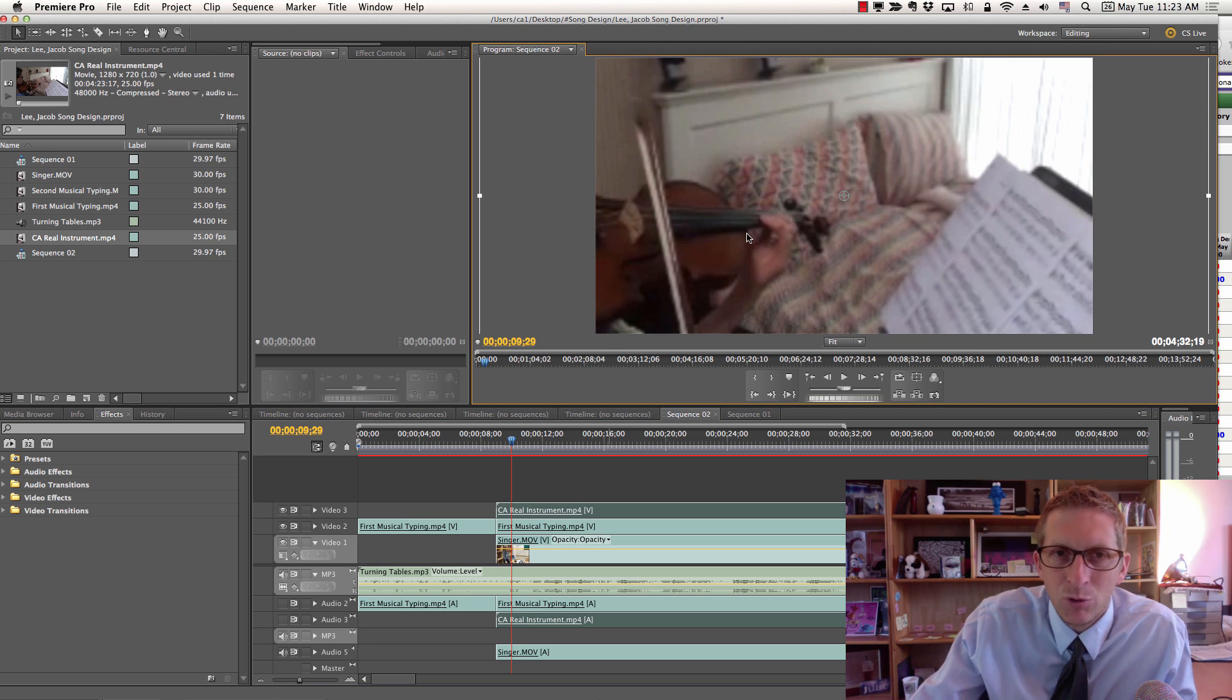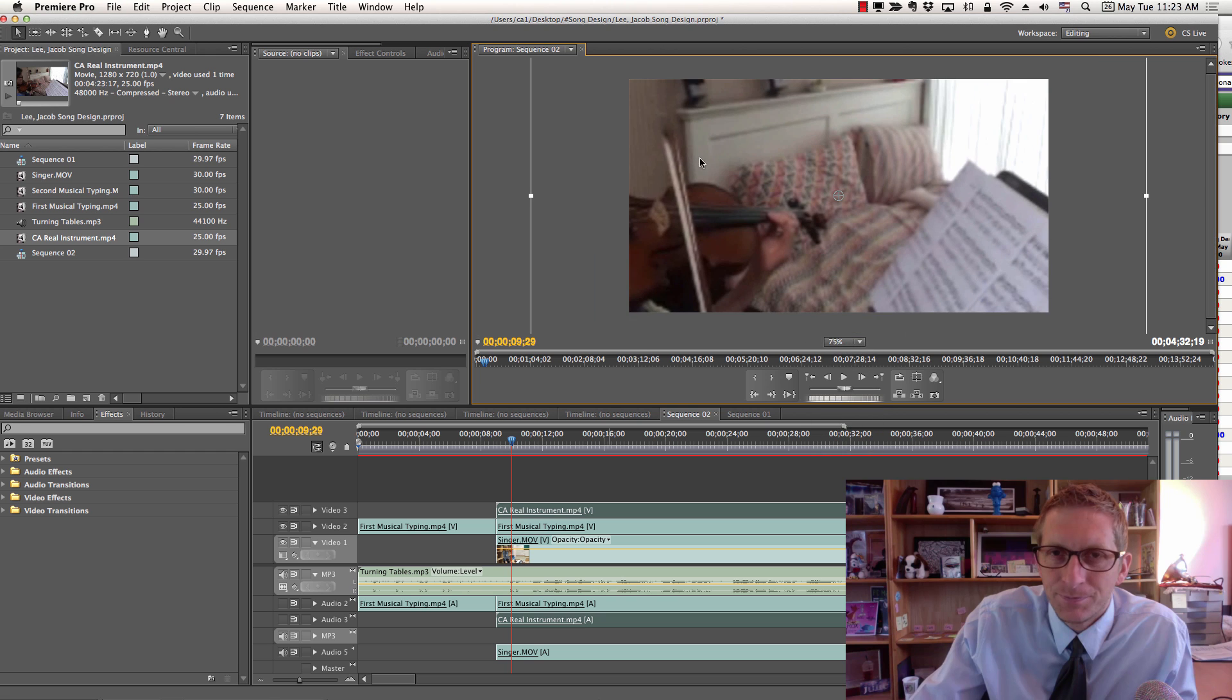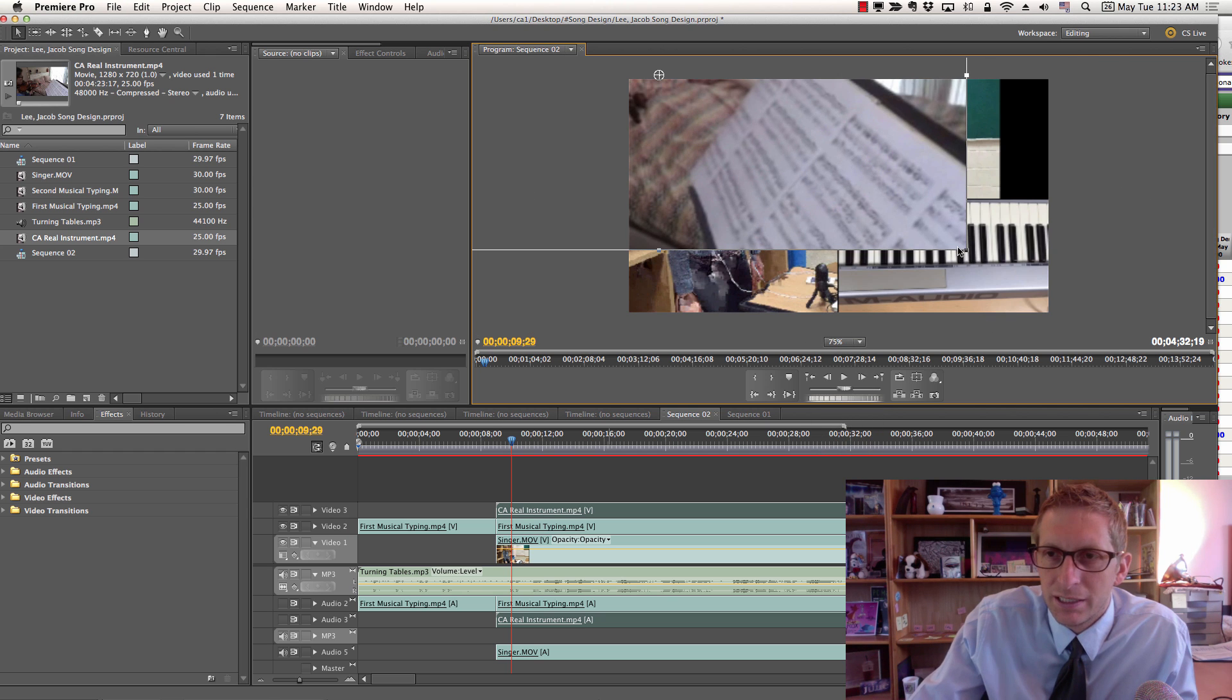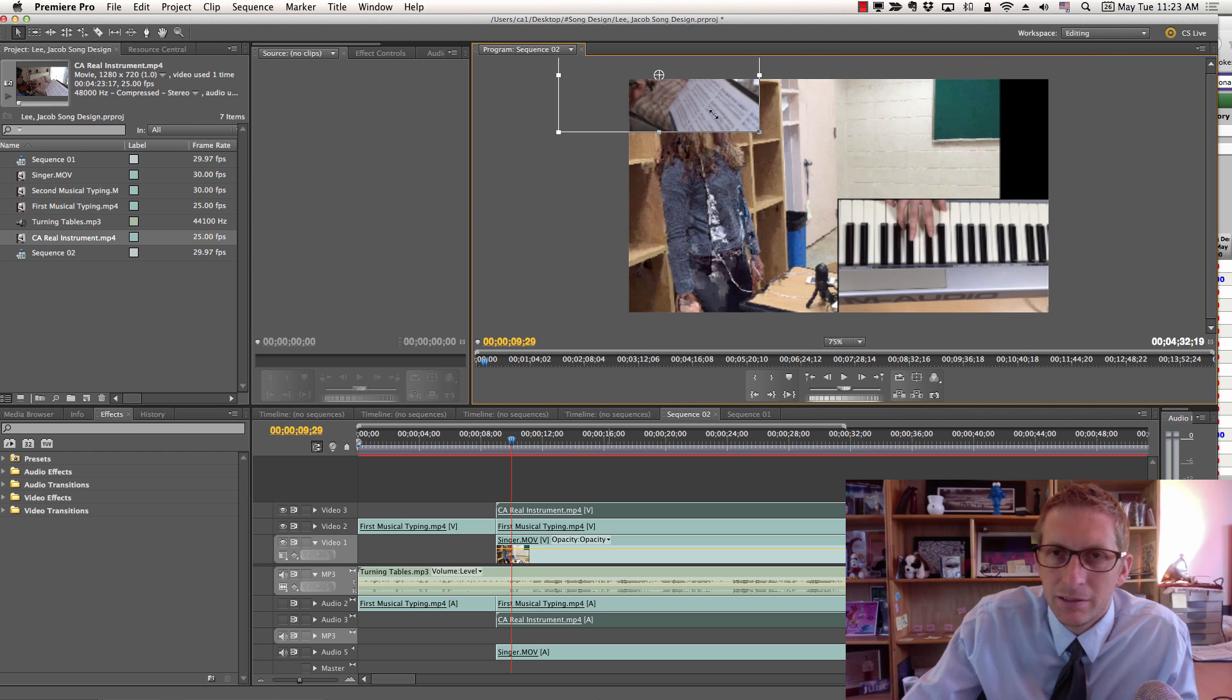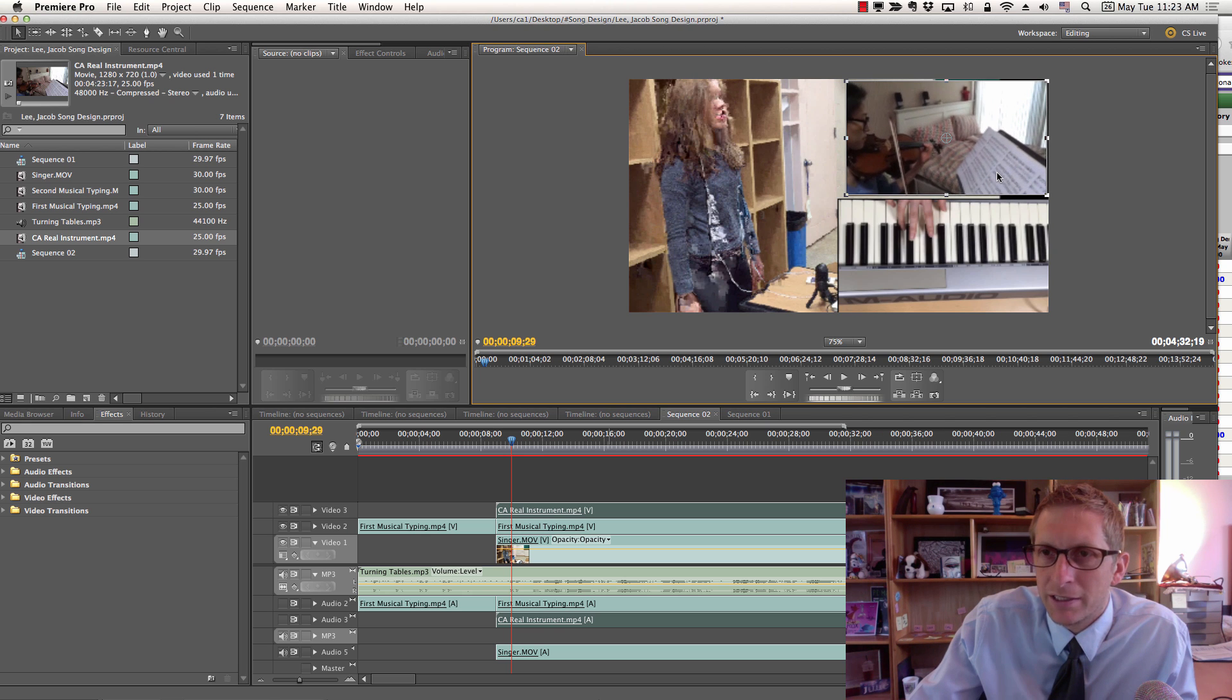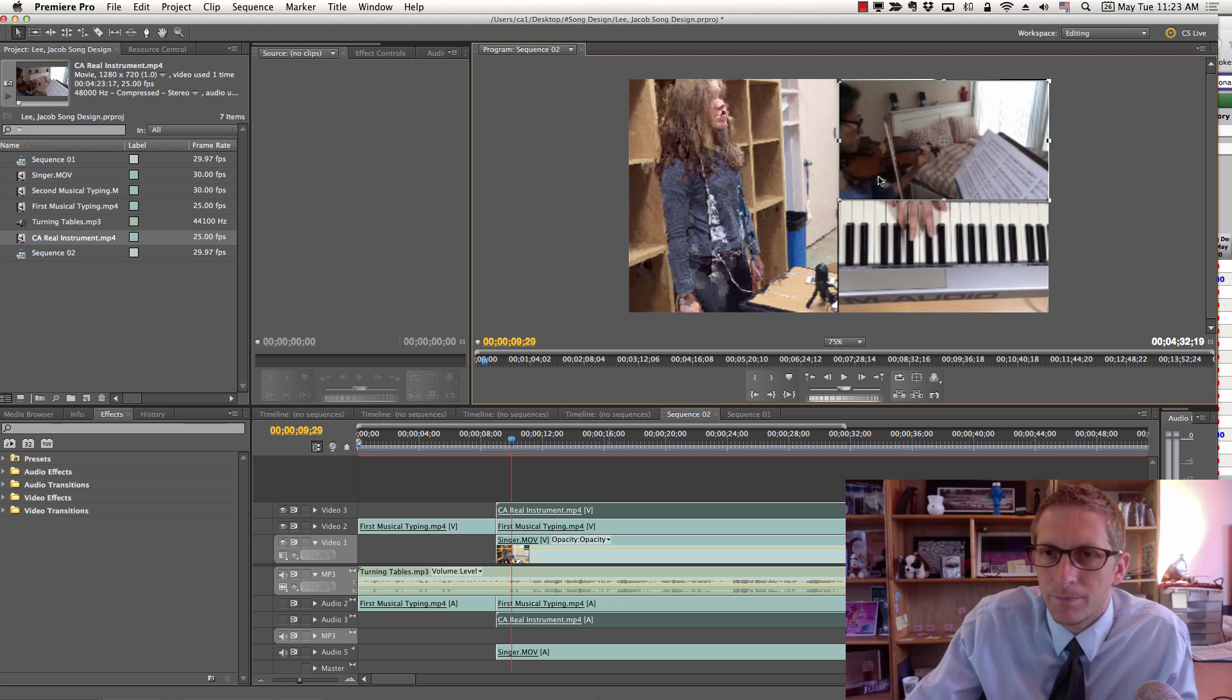I'm going to scale this down so it's not so big. You're going to place that somewhere on the timeline as well. I'm going to place that right here.